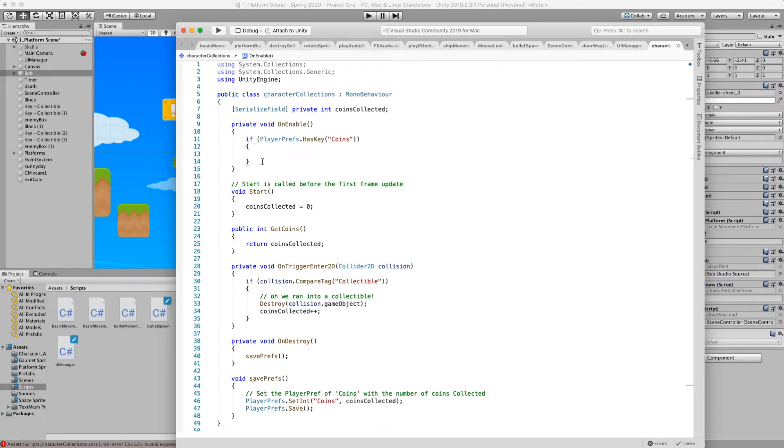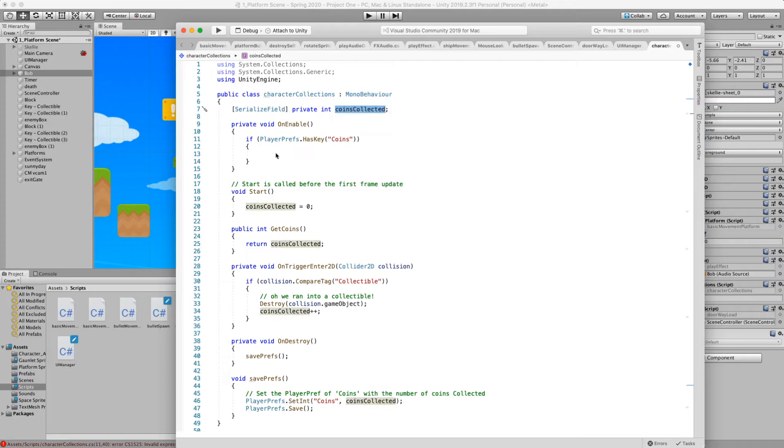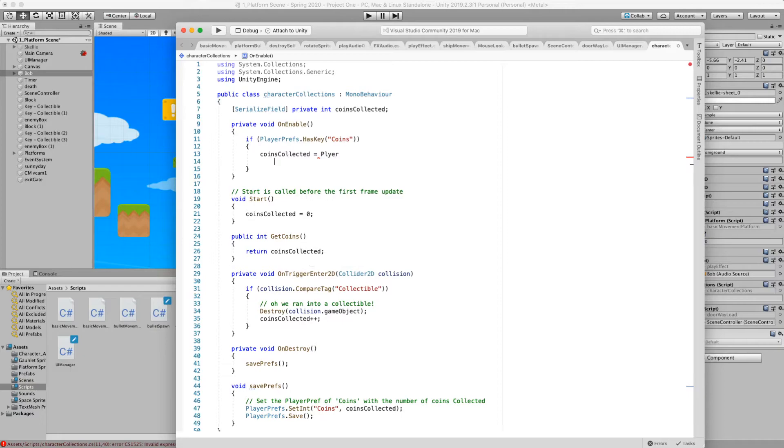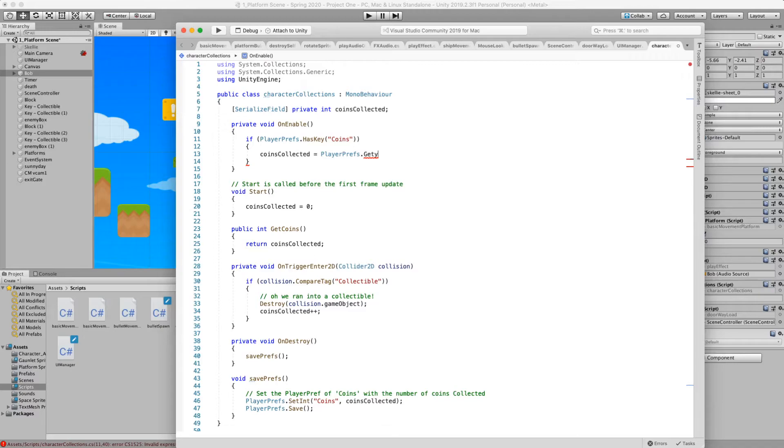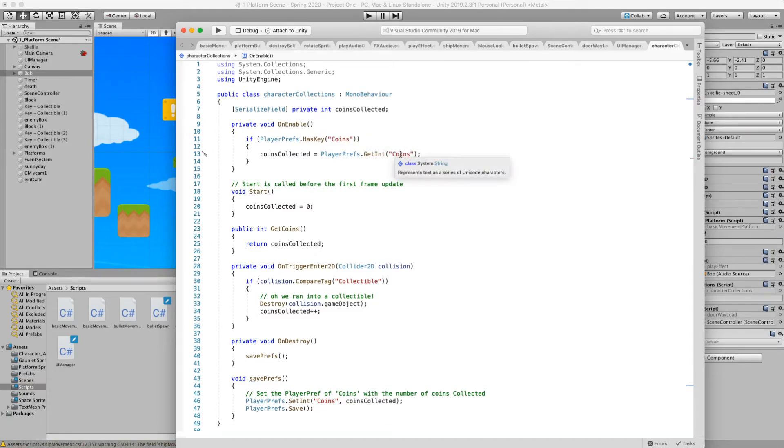We're going to do the complicated version first. We can do a simplified ternary operator in a second. So we're going to say if player prefs has a key of coins then we want to grab that value. And then we want to assign it to this coins collected variable. We want to update this value with player prefs.getInt. We know that the key exists so now we can grab the int of coins. And so it's going to set whatever value is in our key value pair of coins and assign it to our coins collected here.